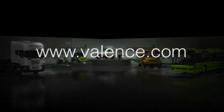To find out what we can do for you, visit valence.com or call one of our Valence representatives today.